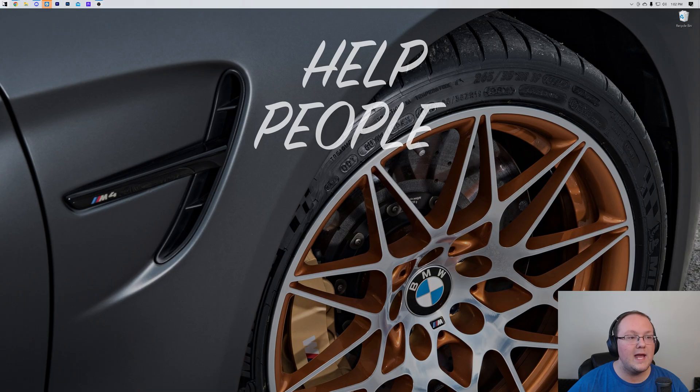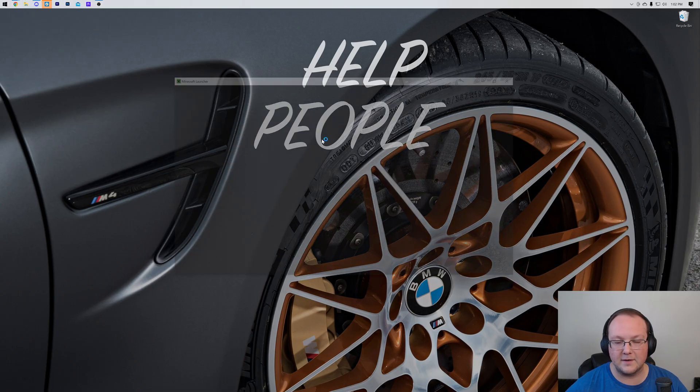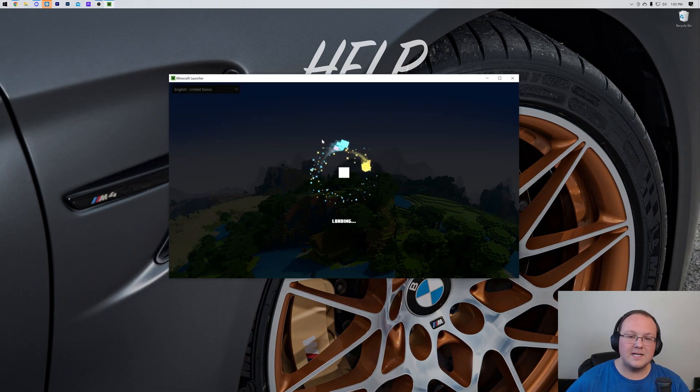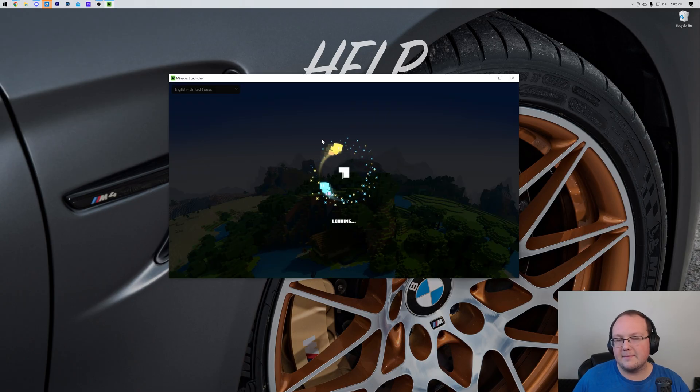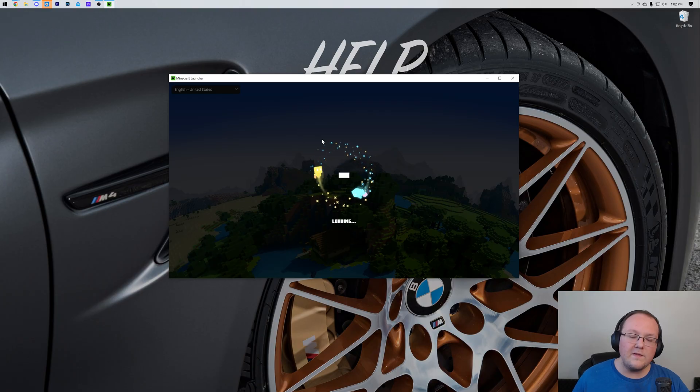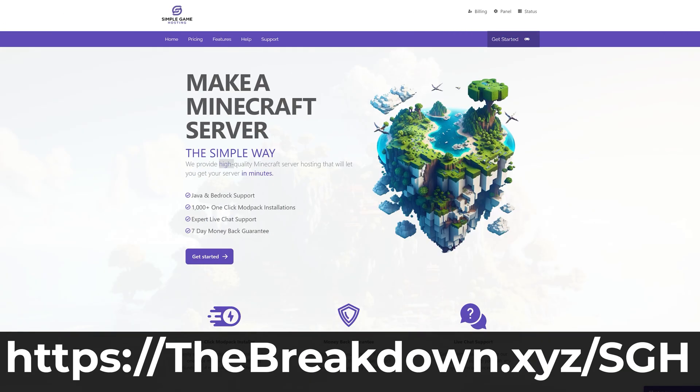What we want to do is open up the Minecraft launcher, because all of your skins are now managed in the Minecraft launcher. While this is opening, I have a message from our company, Simple Game Hosting. Go to the first link in the description down below, thebreakdown.xyz/sgh.